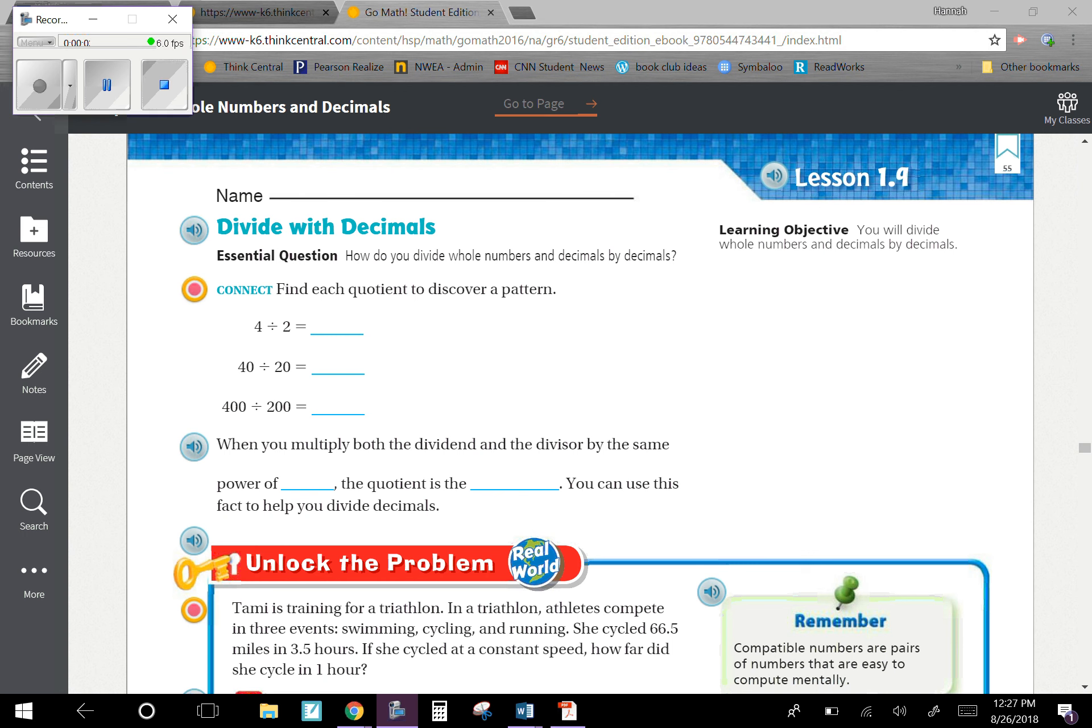Chapter 1, Lesson 9: Divide with Decimals. Our learning objective is you will divide whole numbers and decimals by decimals. Our essential question is how do you divide whole numbers and decimals by decimals?